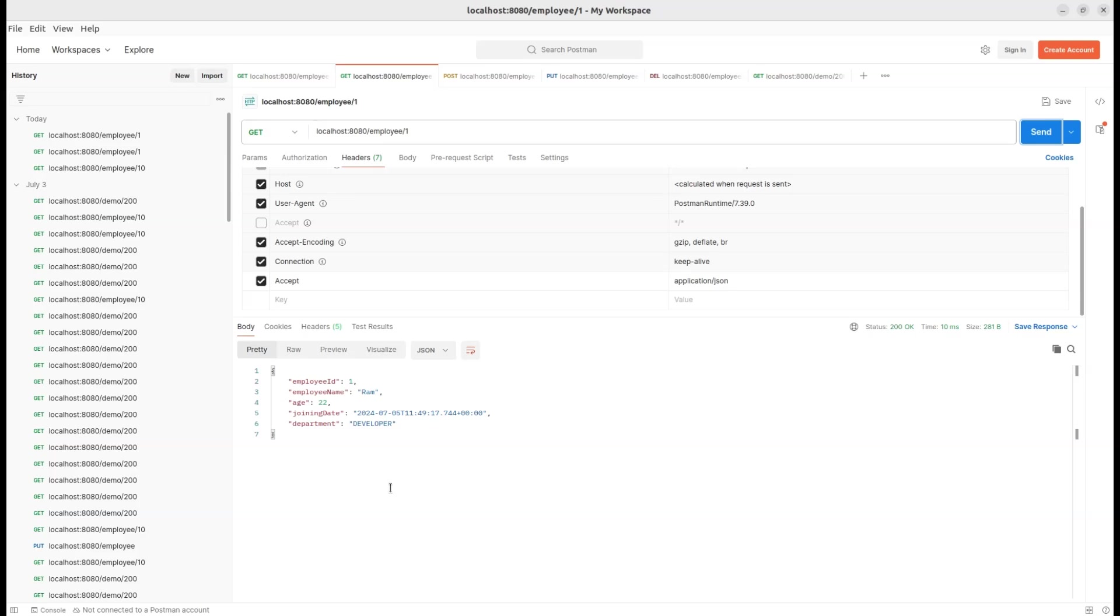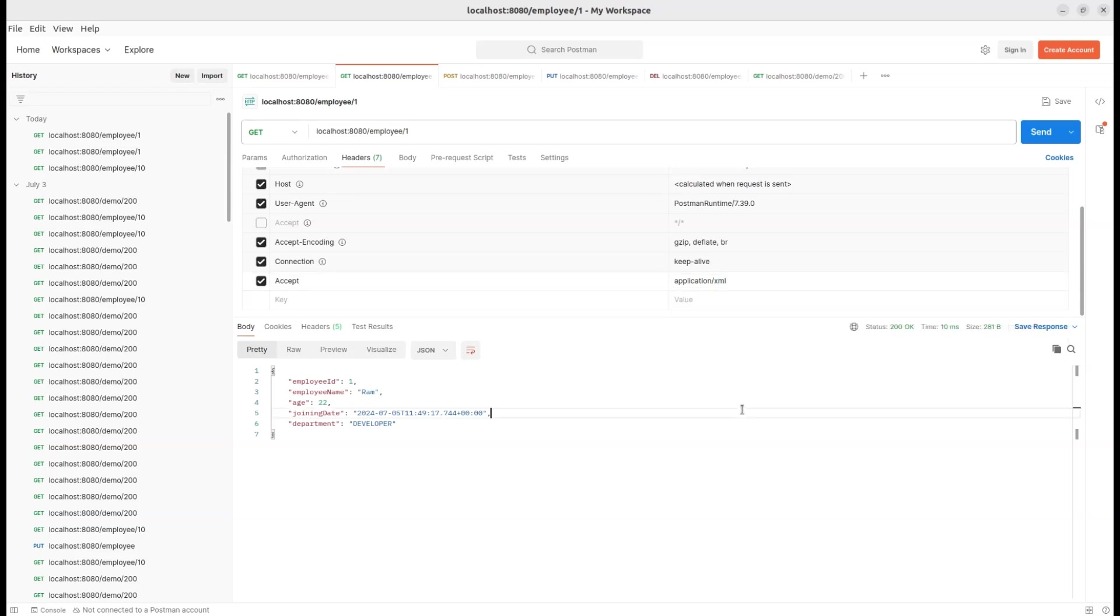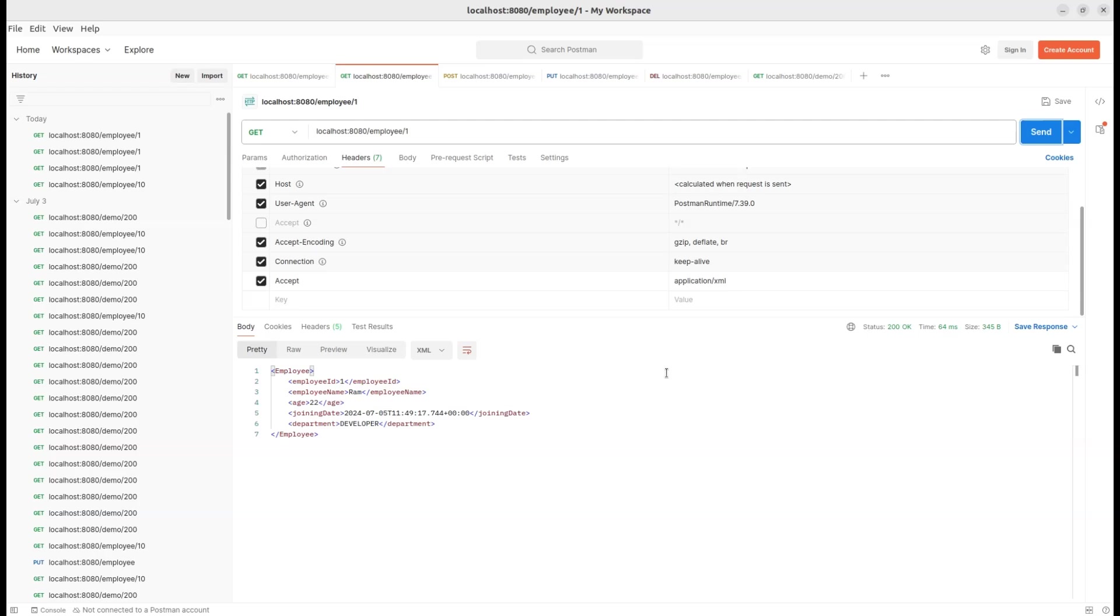Let's head back to the Header section. This time, we want our response in XML format. To make this happen, we need to inform the server that we're expecting an XML response. So, let's change the value of the Accept header from Application/JSON to Application/XML. Ready to see our data in a whole new format? Let's update that header and hit send.